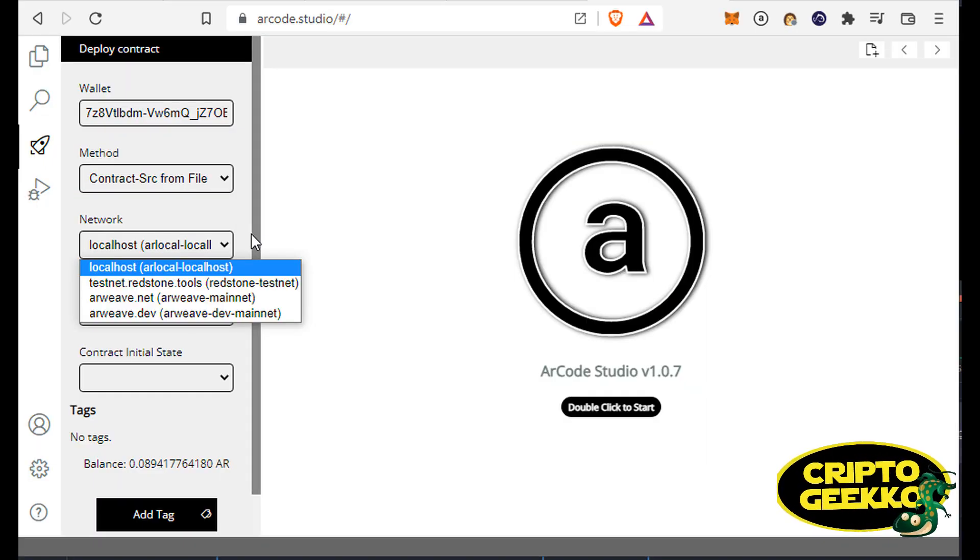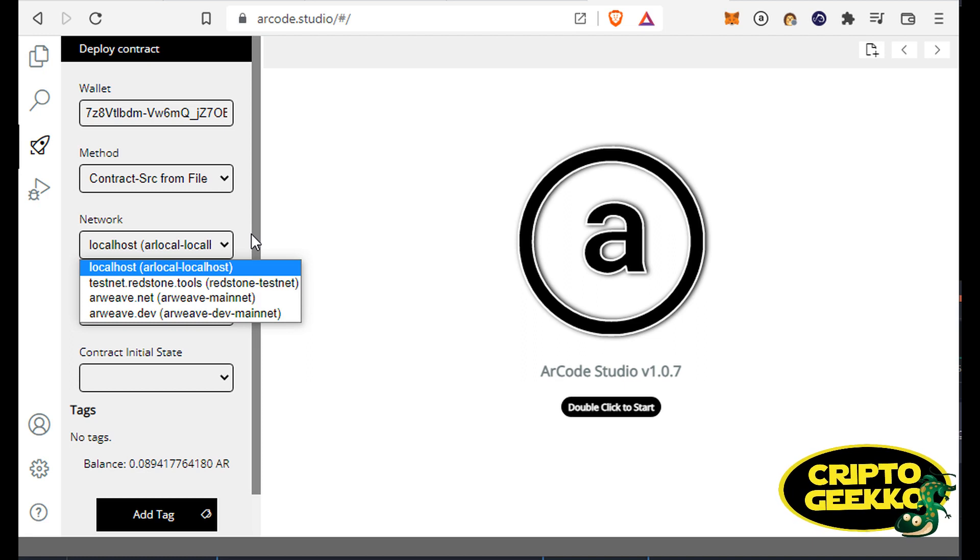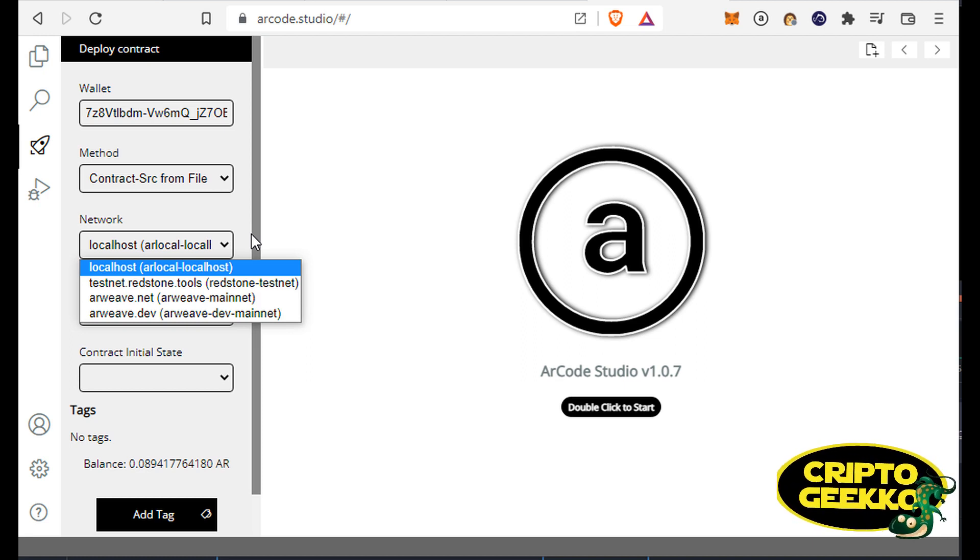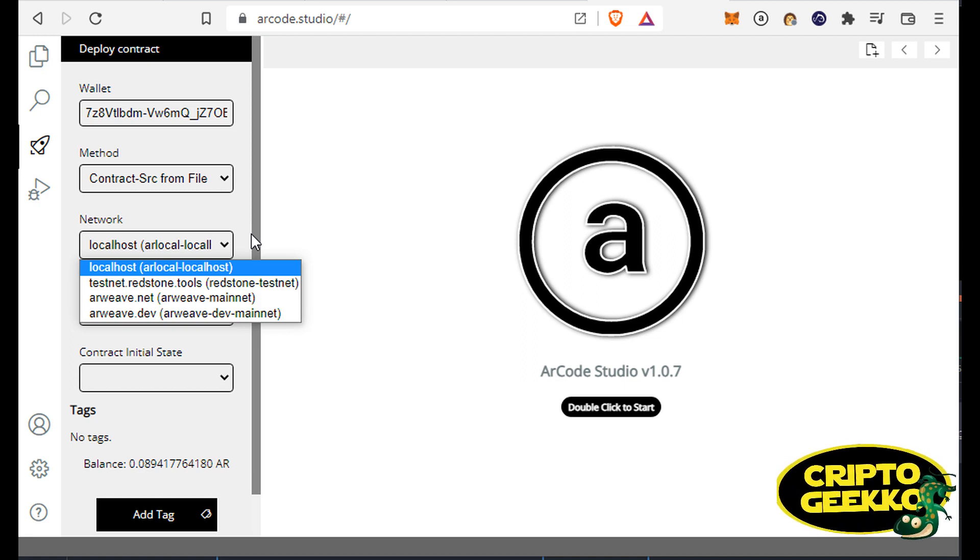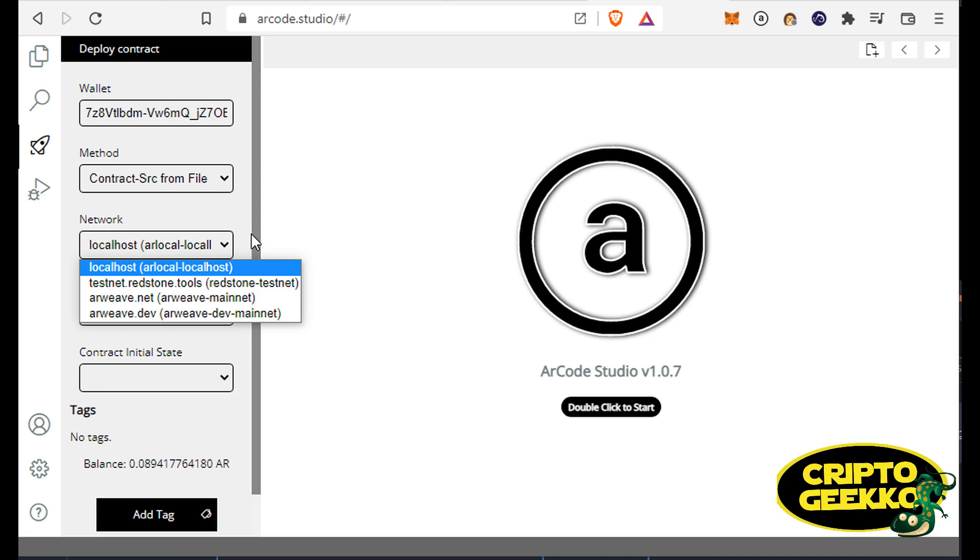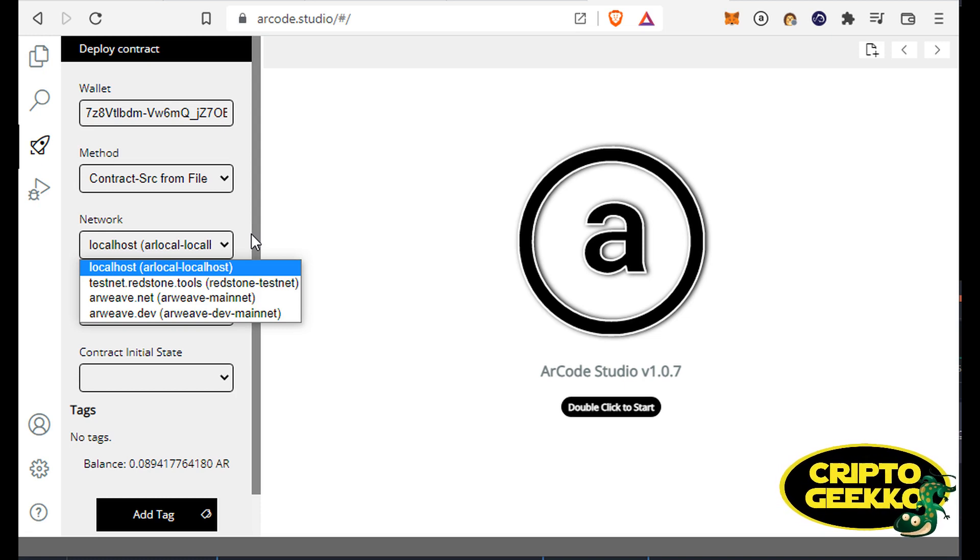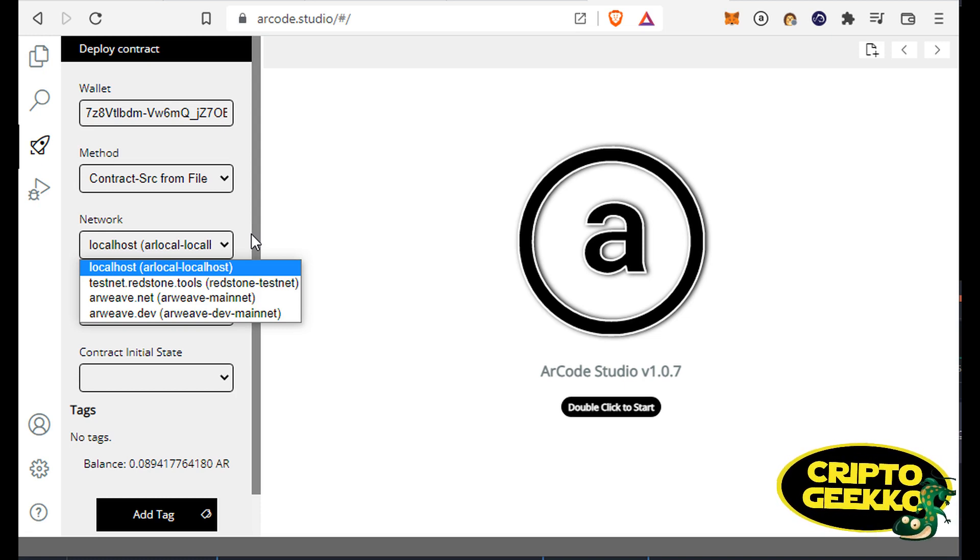And remember, you're gonna need AR tokens to deploy your contracts or to create any real transaction on the Arweave chain. If you choose the Arweave mainnet as the network, please be sure of having enough AR tokens.